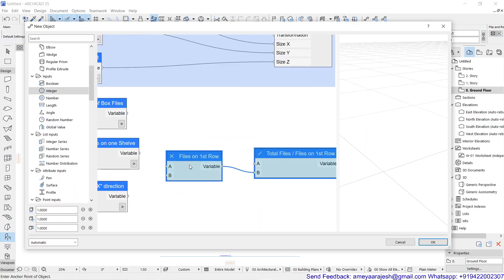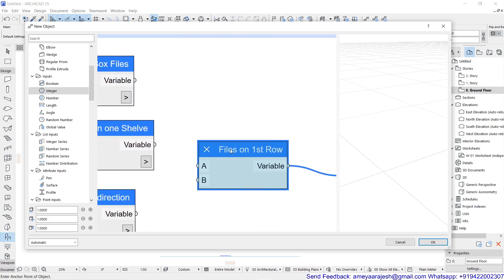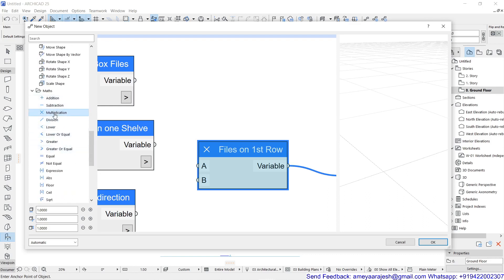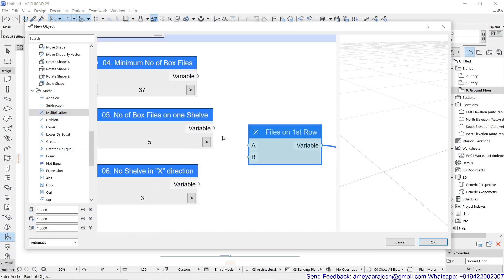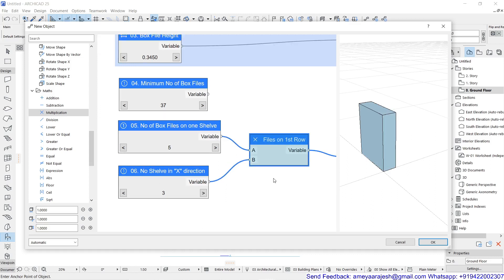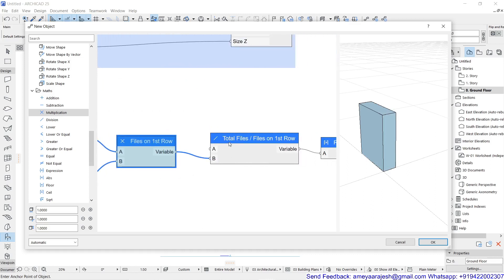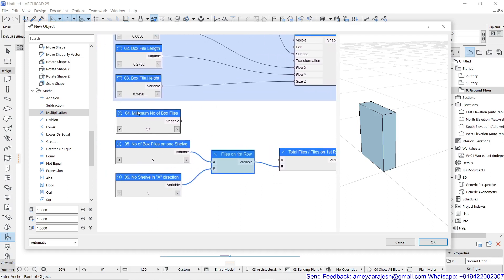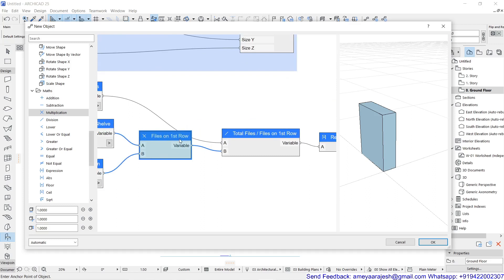Add three new nodes for 'files on the first row', using multiplication. This is how you decide how many files you will have in the first row: number of files on one shelf multiplied by number of shelves in the x direction. Then the next node is a division — you will be targeting how many such shelves you will need. So that is total files: total files divided by number of files in the first row.